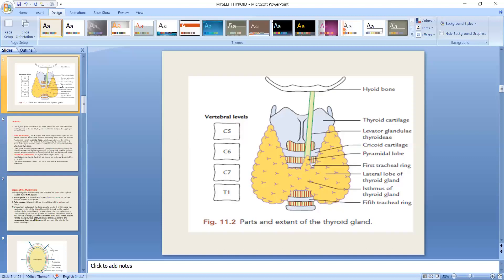Not infrequently, the pyramidal lobe is connected to the body of the hyoid bone by a fibrous or fibromuscular band called the levator glandulae thyroideae. We can see this fibrous band in the diagram, with the pyramidal lobe projecting to the left of the midline.